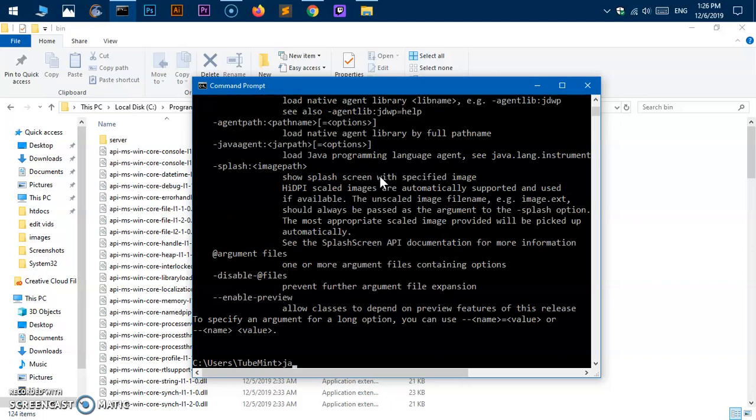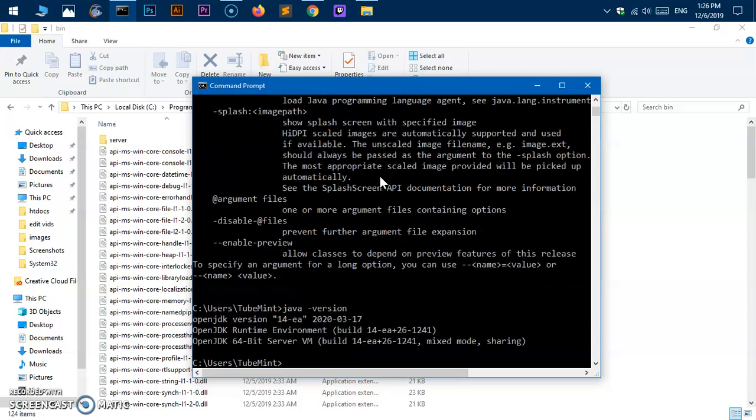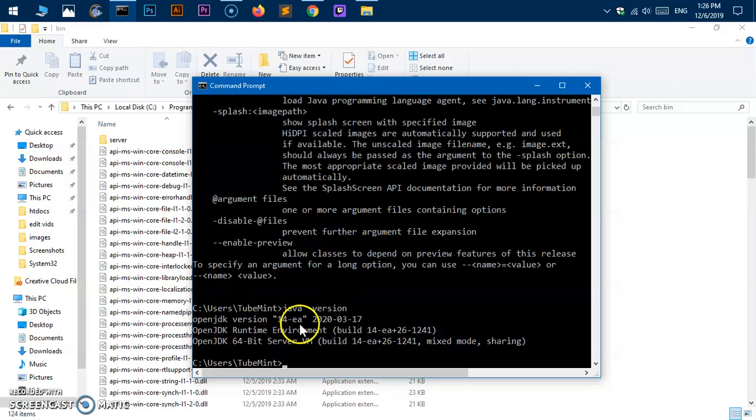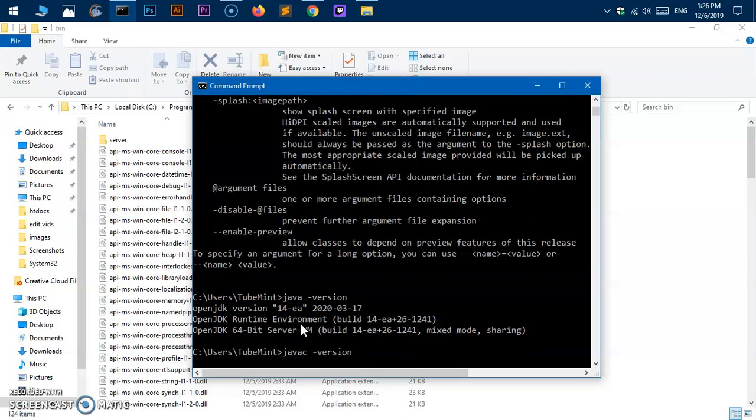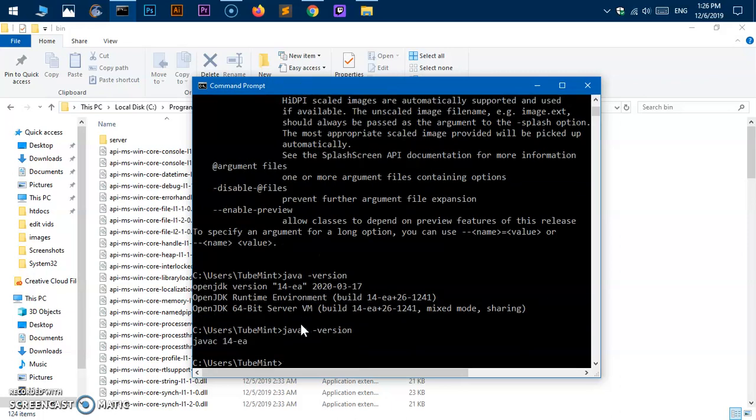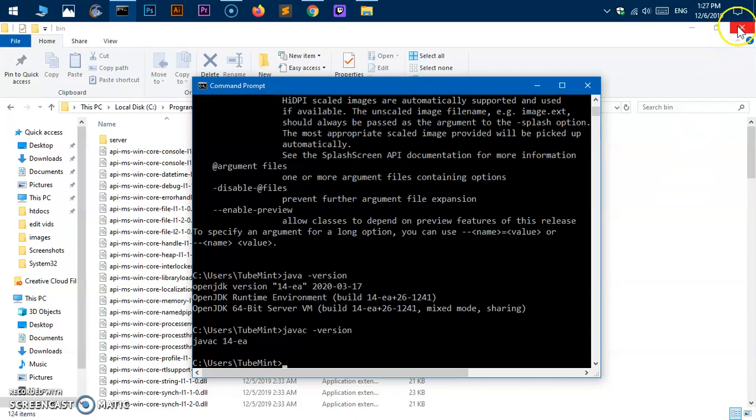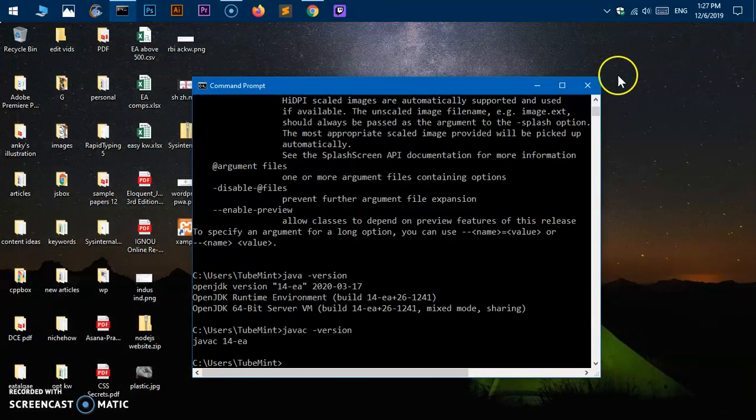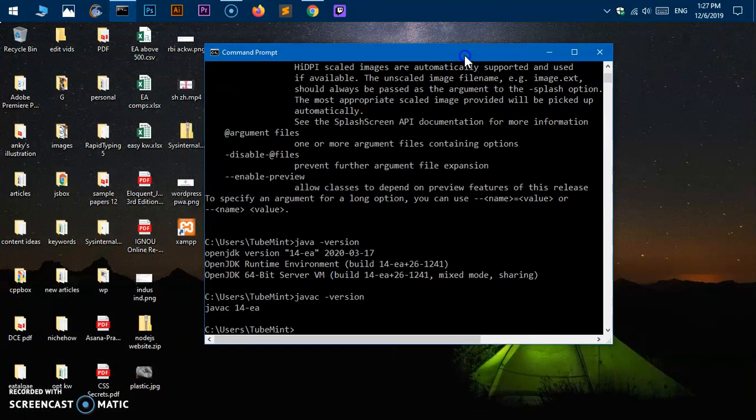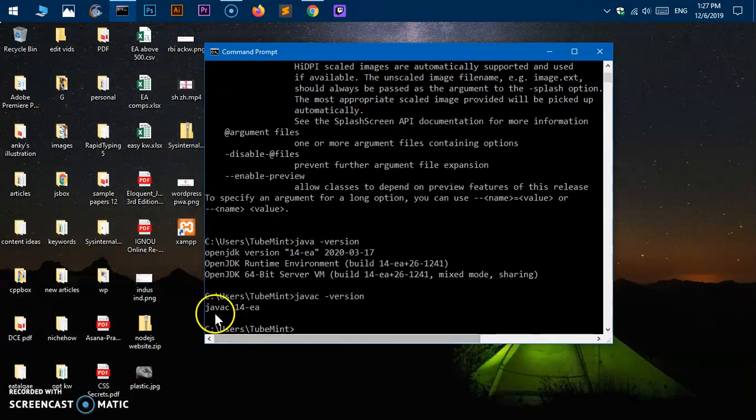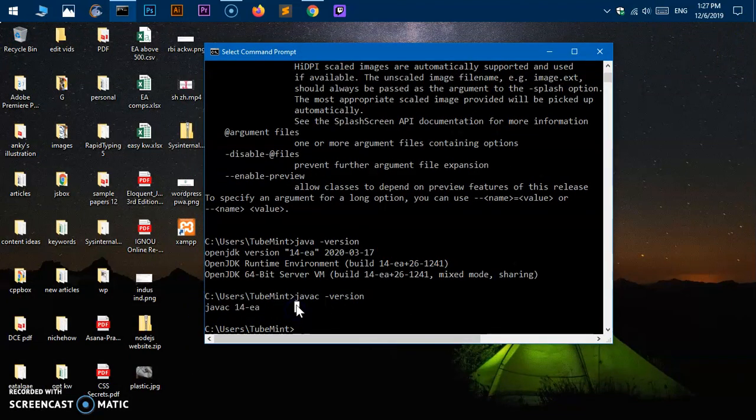Now if I say 'java', it is recognized. If I say 'java -version', you can see it says OpenJDK version 14 EA - that means early access. If I say 'javac -version', it says javac 14 EA. That means it's been installed and added to the system path. If you create any Java application, you simply have to use javac to compile it and then java to run it.